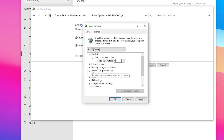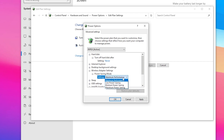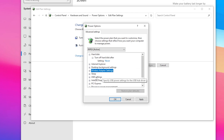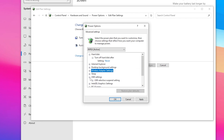After that, go to 'Wireless Adapter Settings.' If you're using a Wi-Fi device on your PC or laptop, go to 'Power Saving Mode' and make sure to set it to 'Maximum Performance' for getting high performance and lower latency or ping while playing online games.